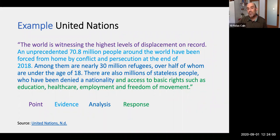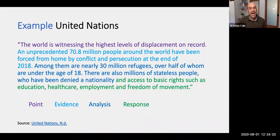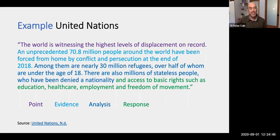Next comes some Analysis. You could see this next sentence possibly as evidence, but I'm going to call it analysis: 'Among them are nearly 30 million refugees, over half of whom are under the age of 18.' It's giving you a little more understanding of the evidence and starting to explain some details within it. 'There are also millions of stateless people who have been denied a nationality and access to basic rights, such as education, health care, employment, and freedom of movement.' To my eye, the section highlighted in green is the Response — it tells you why the point matters, why the evidence matters. It starts with a clear, concise topic sentence, supports it with evidence and analysis, and then a response that tells you why this matters.